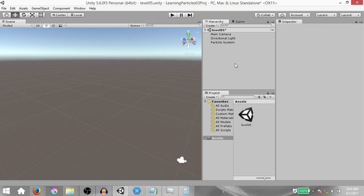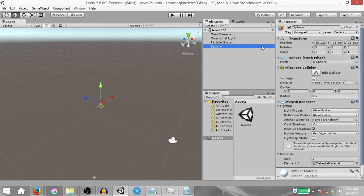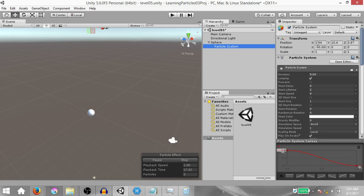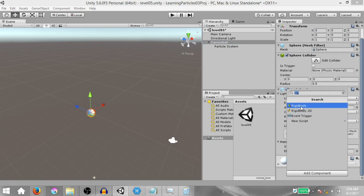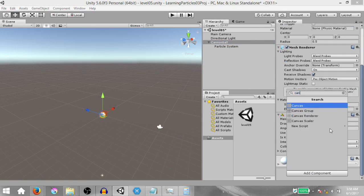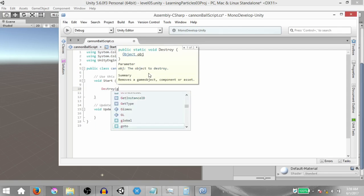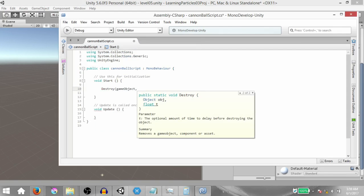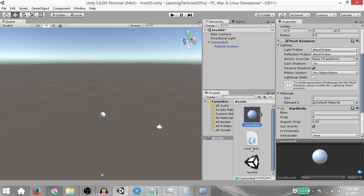Now we're going to look at a use case by attaching this particle system to a cannonball and firing it as a projectile. Right click in the hierarchy, click 3D Object > Sphere to create a sphere game object, change its position to 0 on all axes, drag and drop the particle system into the sphere game object, and change the particle system's position to 0 on all axes as well. Rename the sphere to Cannonball, add a Rigidbody component, and add a script called CannonballScript. Then drag the cannonball into the project panel to make it a prefab.